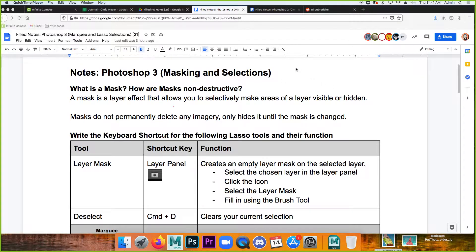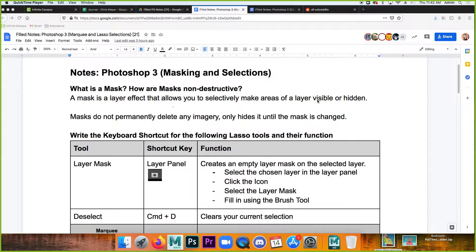We're in the Photoshop notes part two — talking about masks today. A mask is a layer effect that allows you to selectively make areas of a layer visible or invisible.